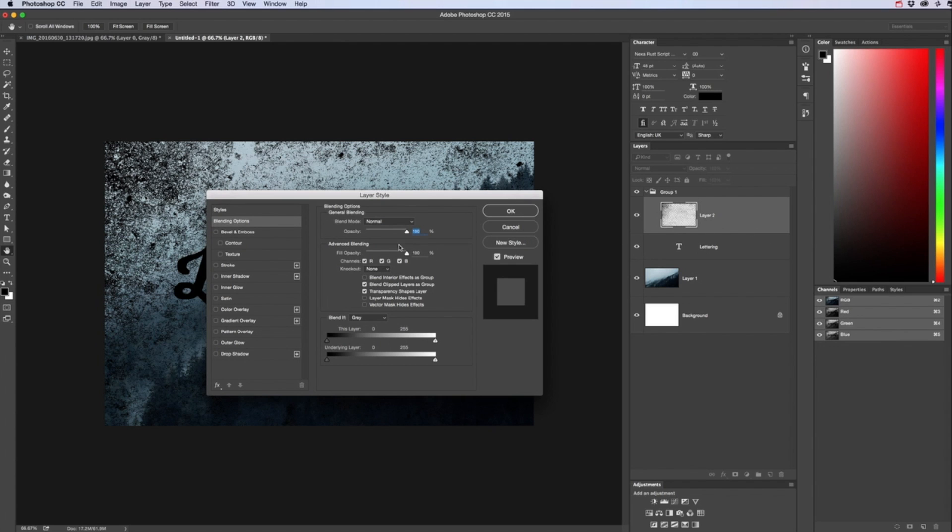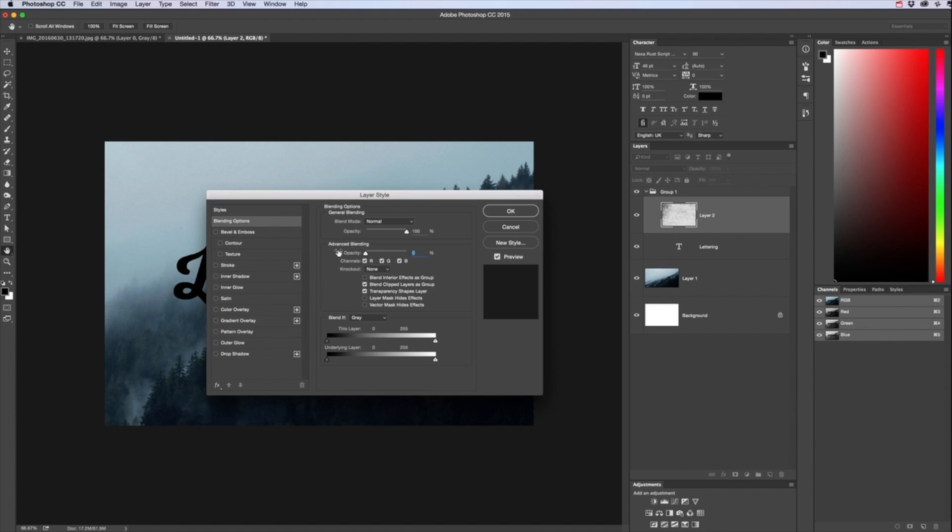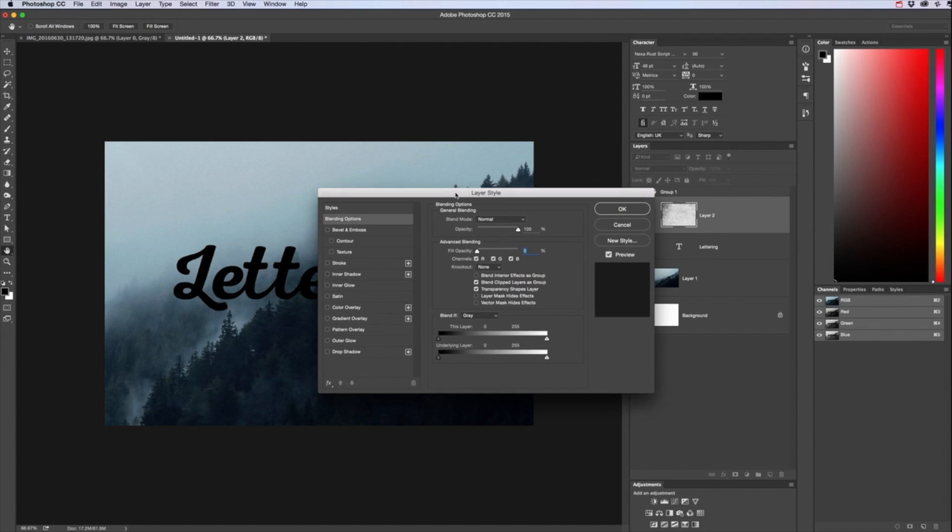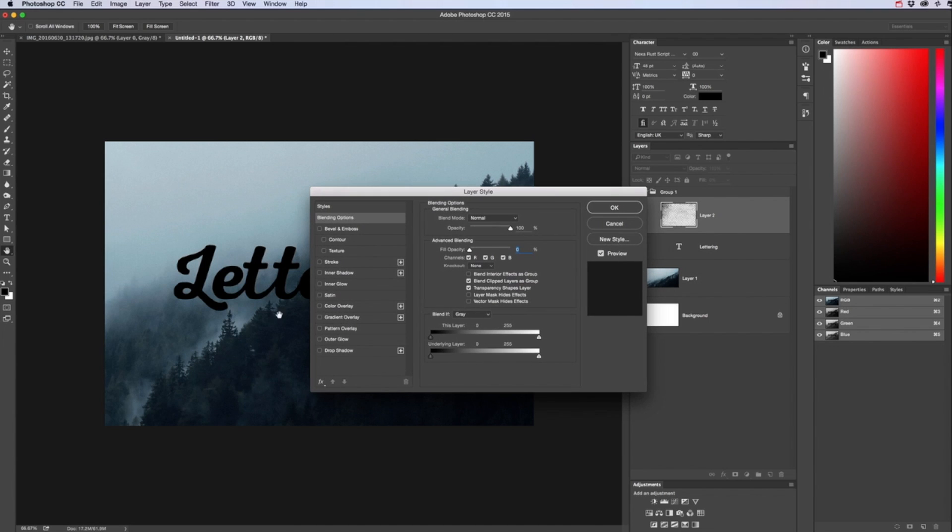So how we do that is double clicking on that layer which brings up the layer style panel and we want to be on Blending Options which should be there. If you double click now we want to go to Advanced Blending so two things we want to change here.